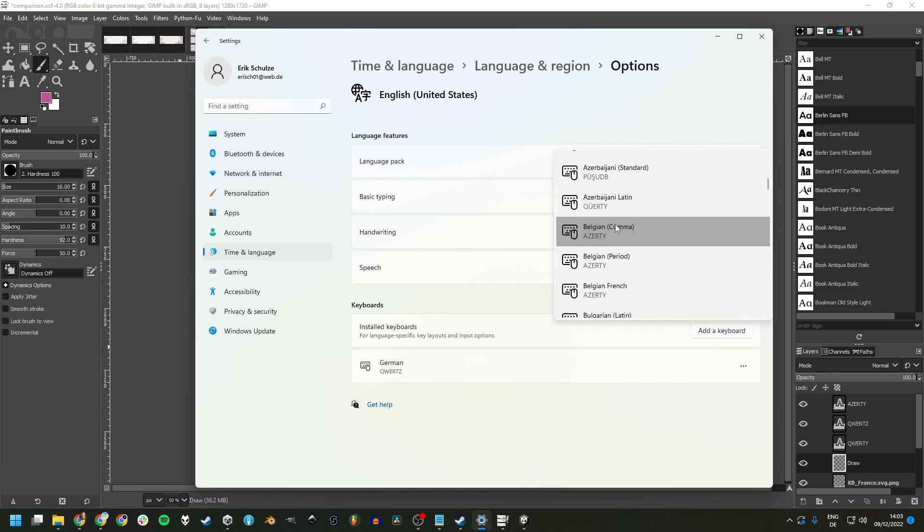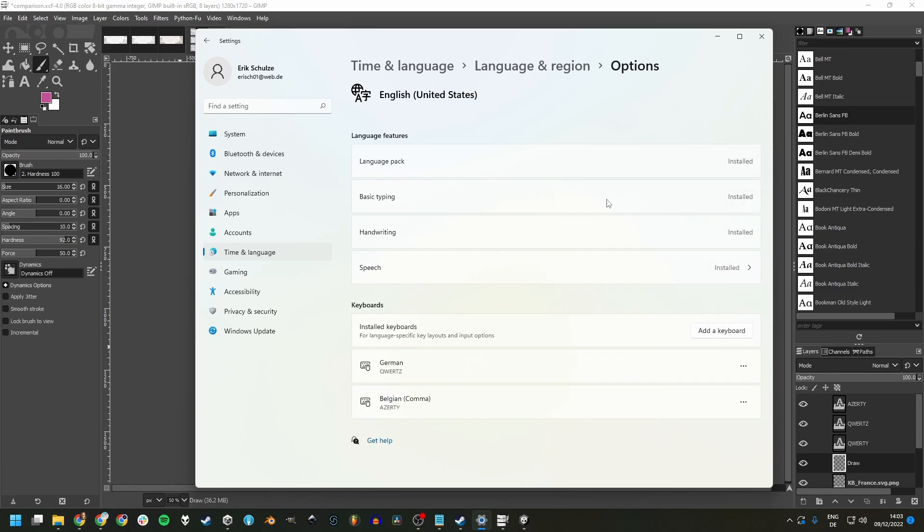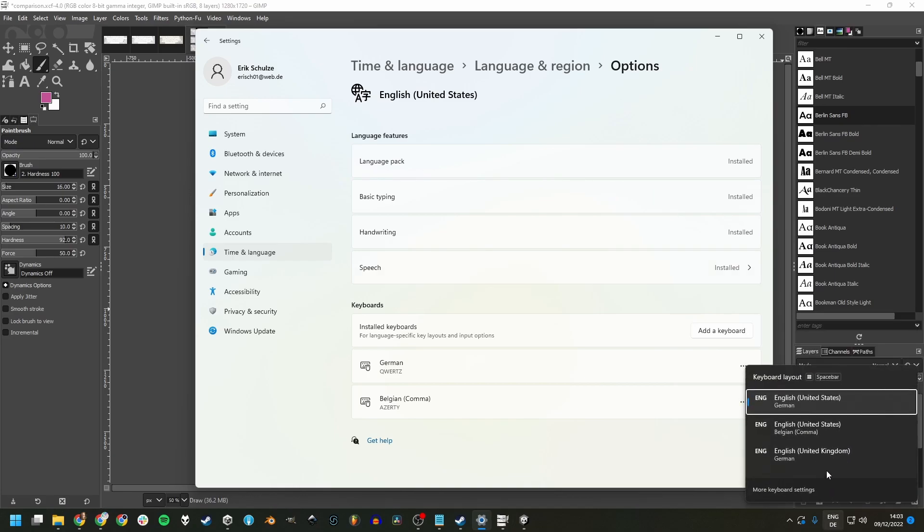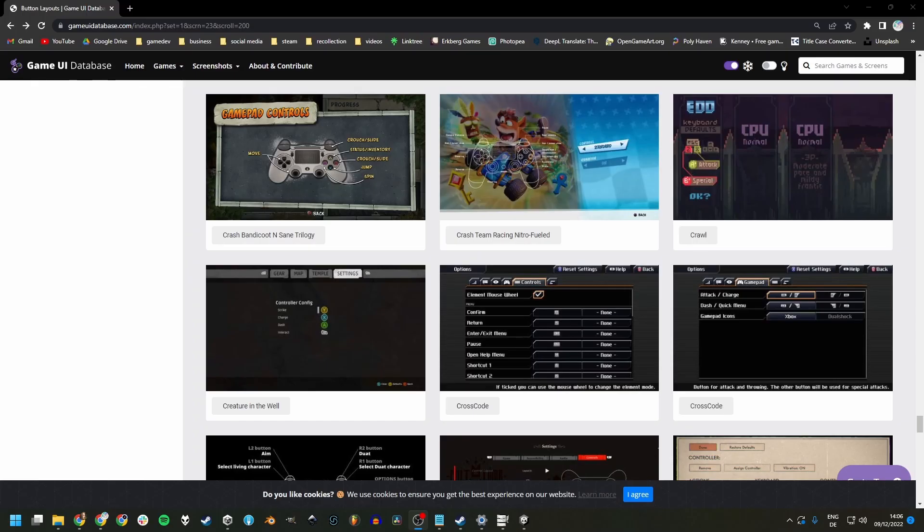And once you change this, then you can click down here and change between the different keyboard layouts. But how do we approach this problem as developers?